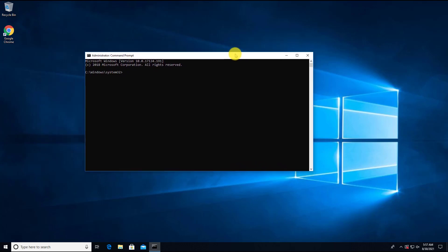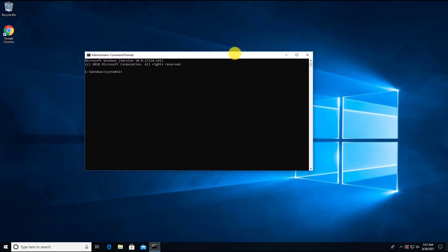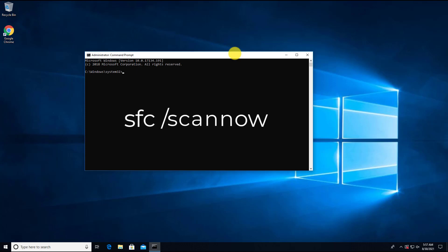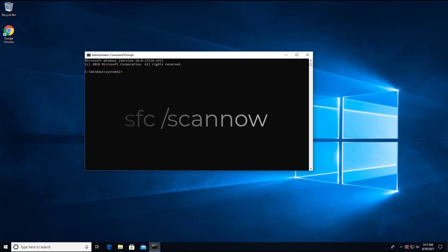Then we will use the command SFC. SFC which is a system file checker is a command line utility that can scan for corruptions in Windows system files and protected system files with a known good version. When you feel buggy with your computer or notice problems during boot or slowness in running of Windows, you can use SFC to diagnose the problems and repair it.